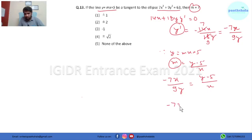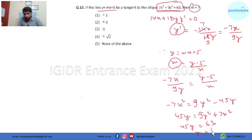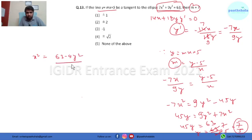Cross-multiplying gives −7x² = 9y² − 45y, so 45y = 9y² + 7x². From the given ellipse, 7x² + 9y² = 63, so 45y = 63, giving y = 63/45 = 7/5. Now finding x: x² = (63 − 9y²)/7. Substituting y = 7/5 gives 9y² = 9×49/25, and solving: x² = (63/7) − (9×49)/(25×7) = 9 − 63/25 = 162/25.